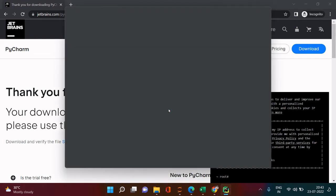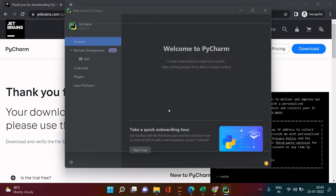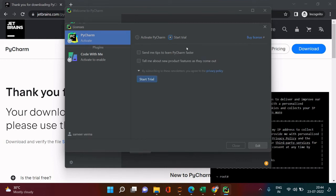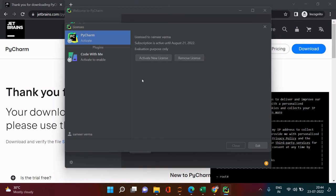On the welcome screen, click the 'Start Trial' button. You'll also see options like 'Activate PyCharm' and 'Start Trial' — just click 'Start Trial.' Once that's done, close the dialog.